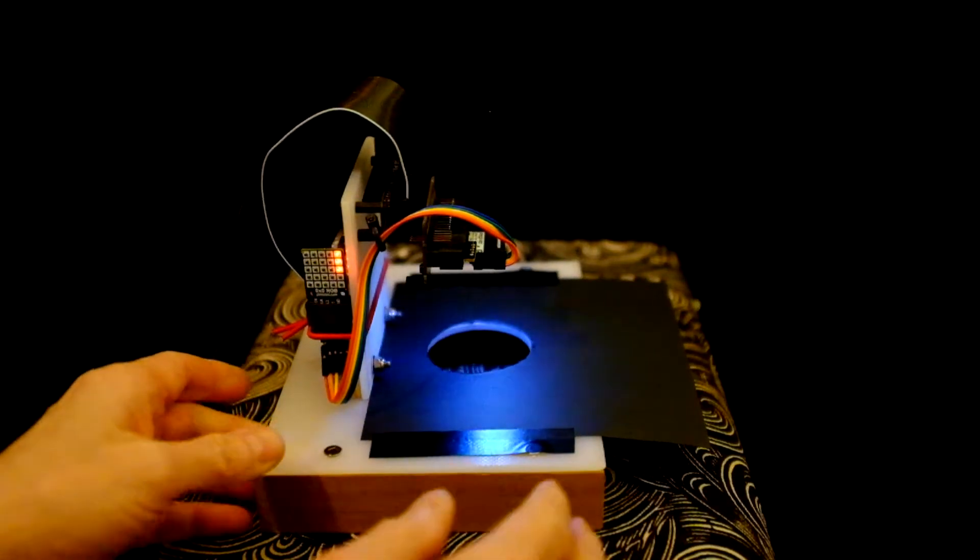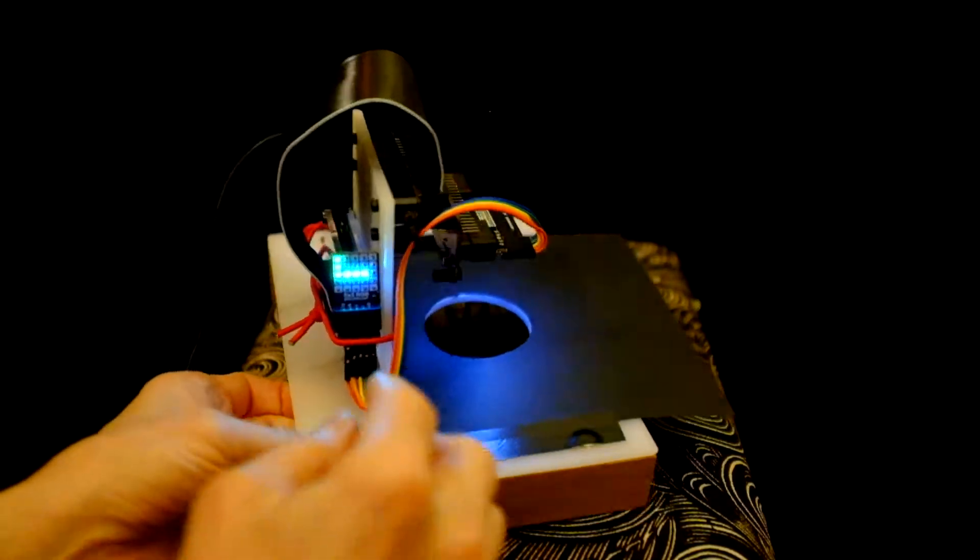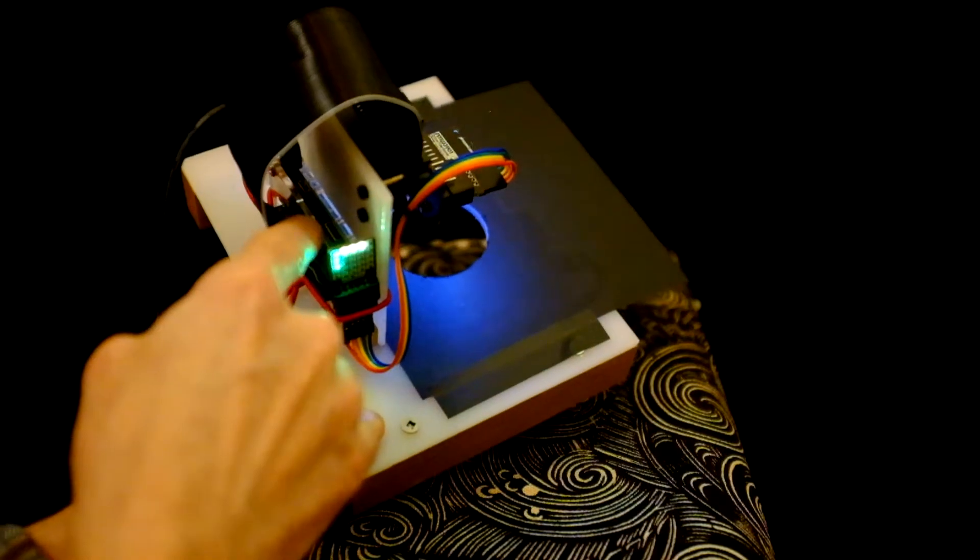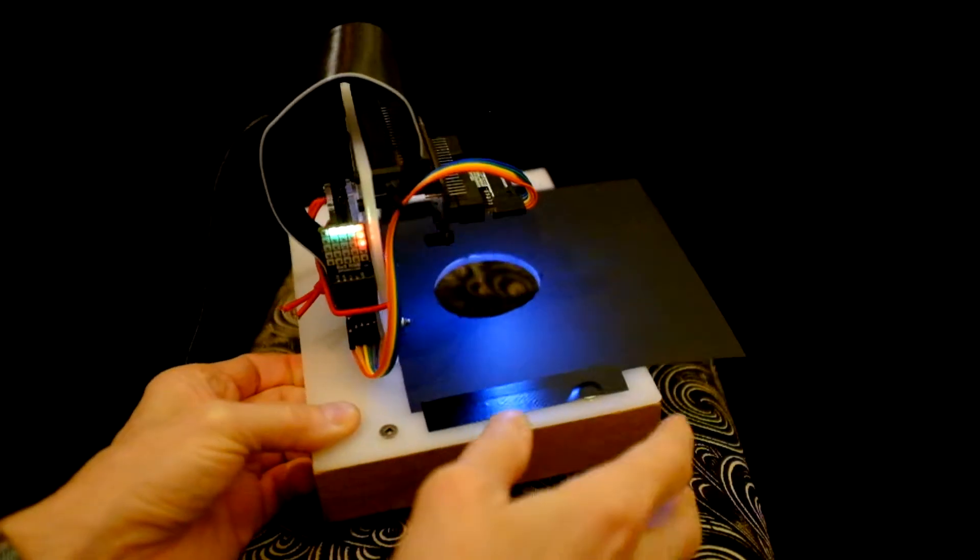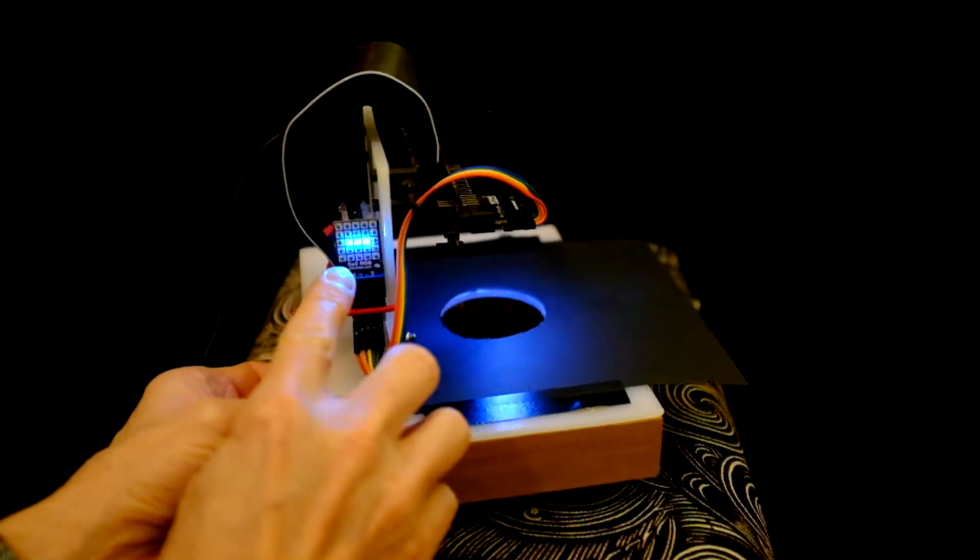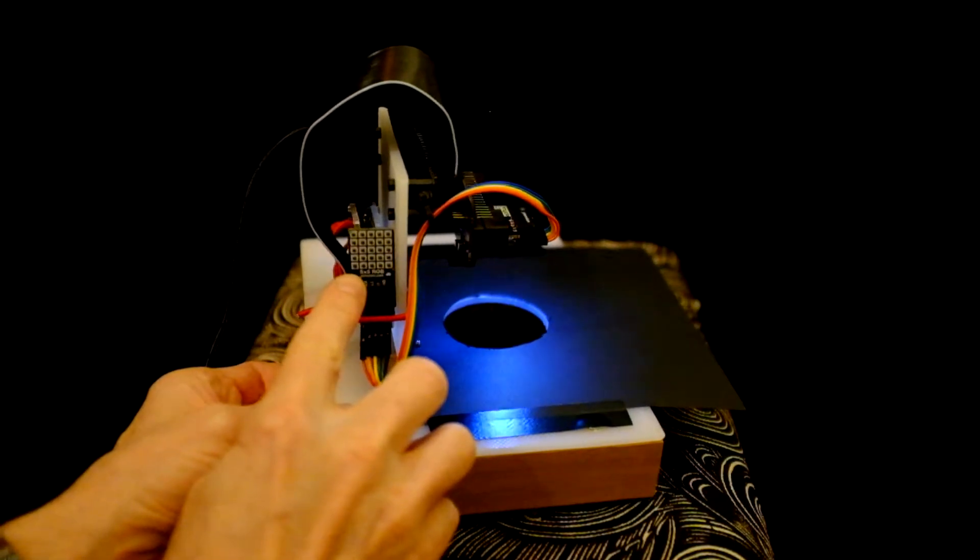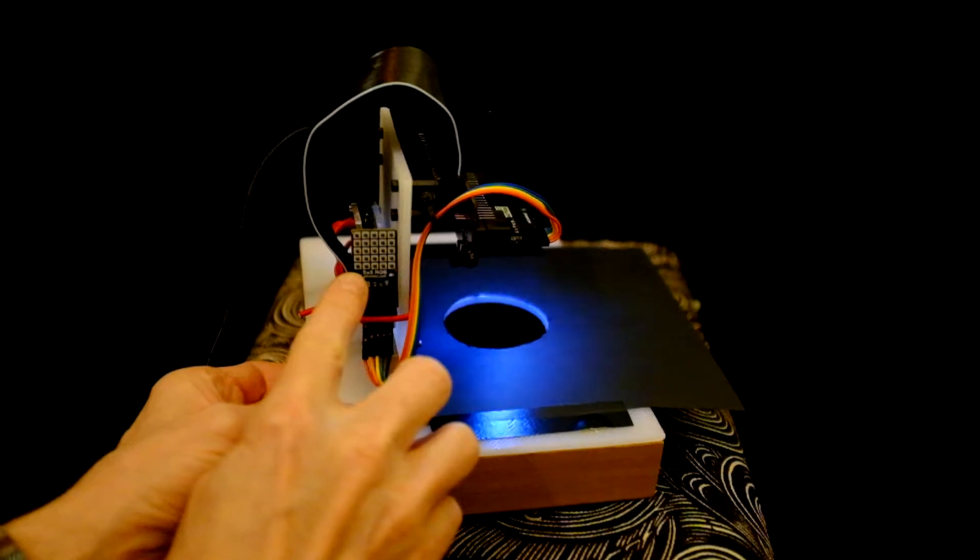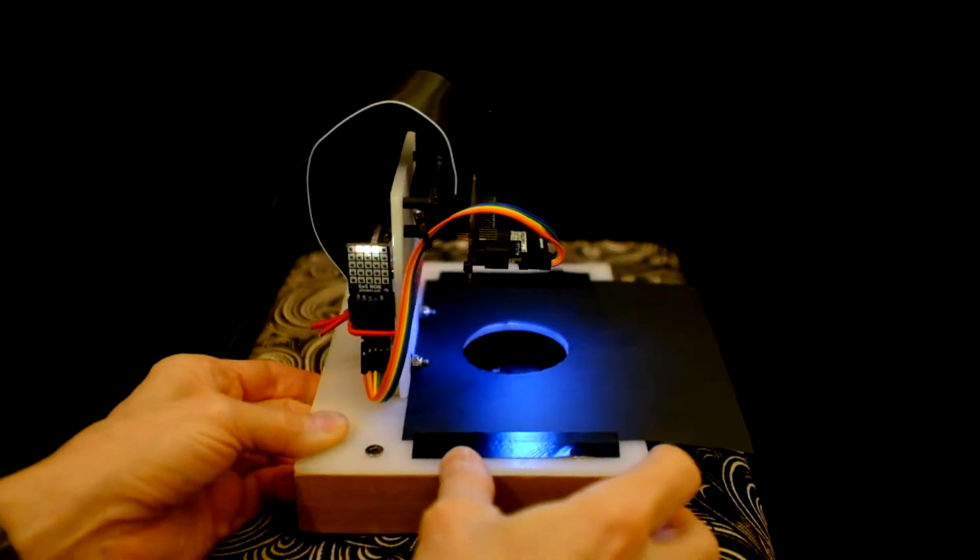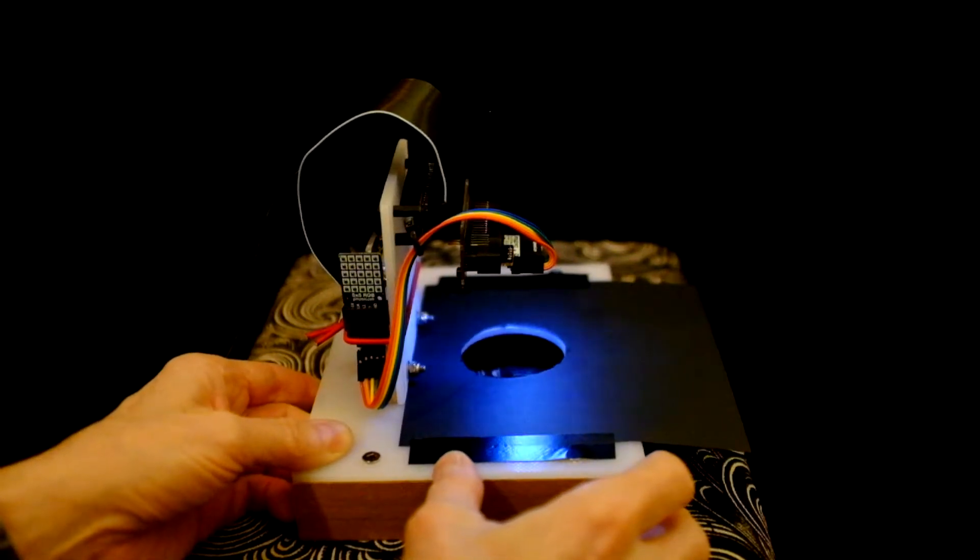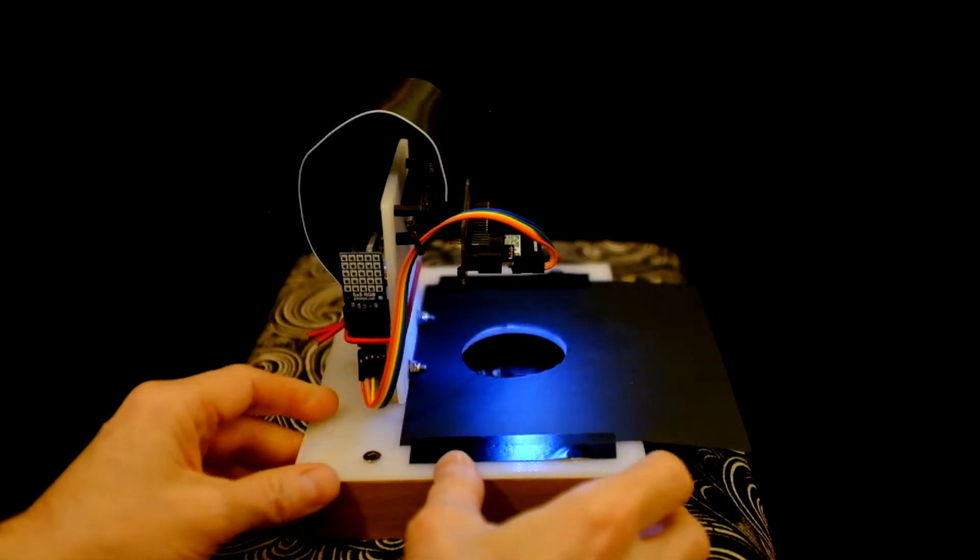I've connected the sensor to a Raspberry Pi Zero W, along with this five by five RGB LED display, which I've programmed to indicate a positive or negative movement.